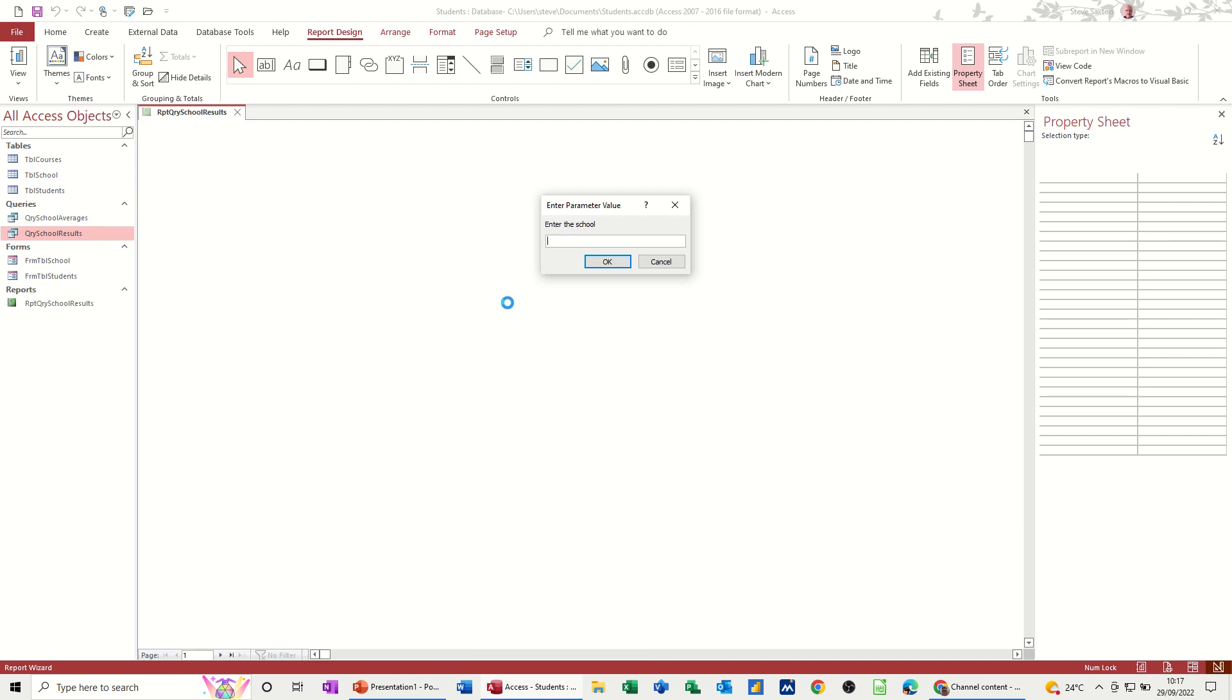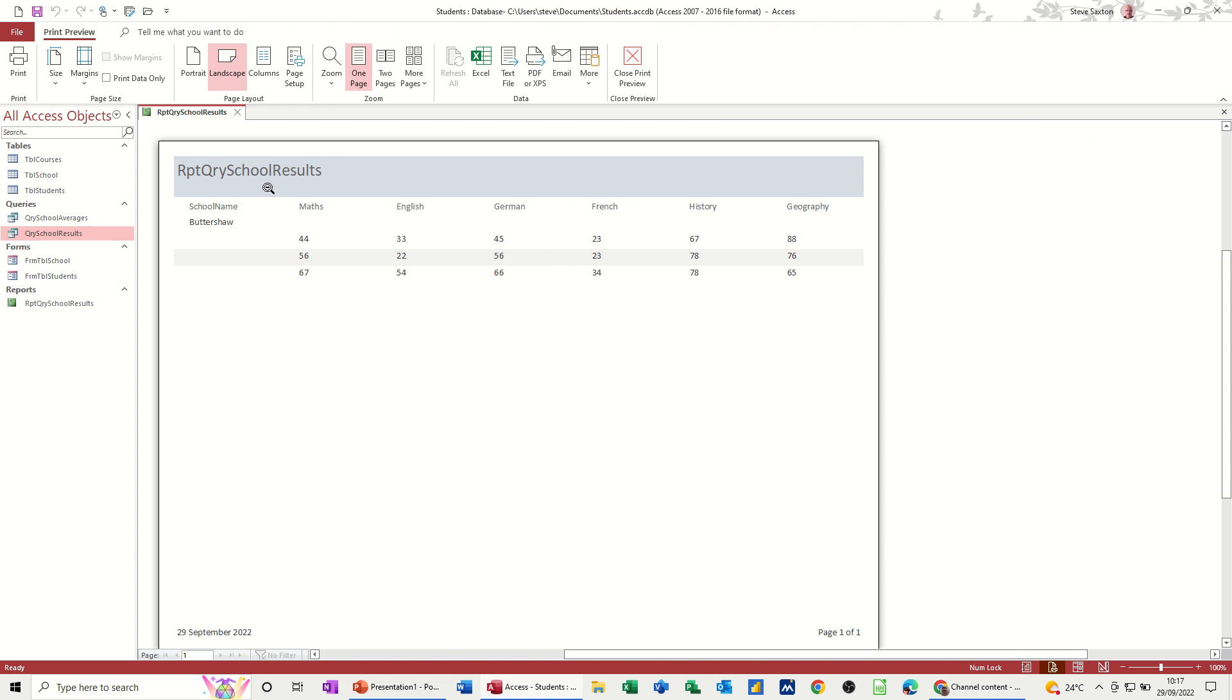Now the prompt comes up asking you for a school. So I'll type Buttershaw again. And it will show me the results. The three results for Buttershaw. Like so.